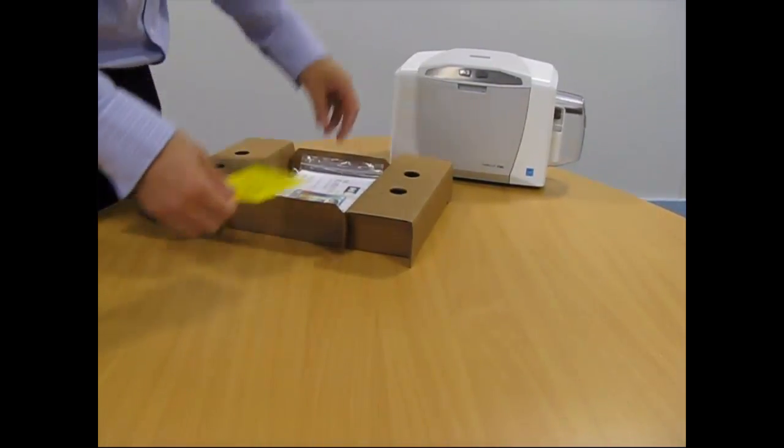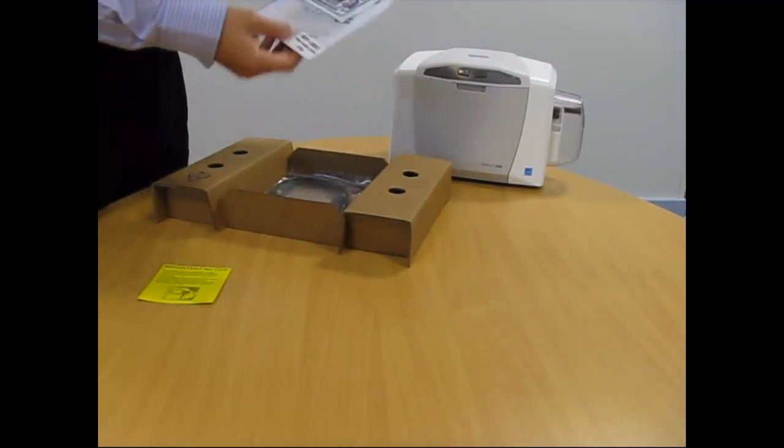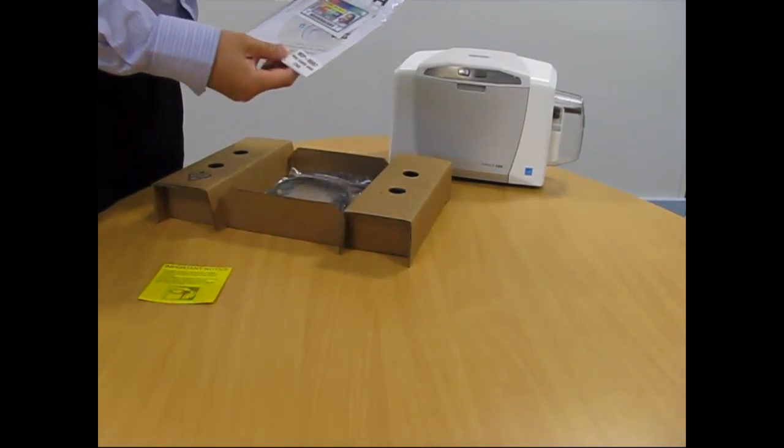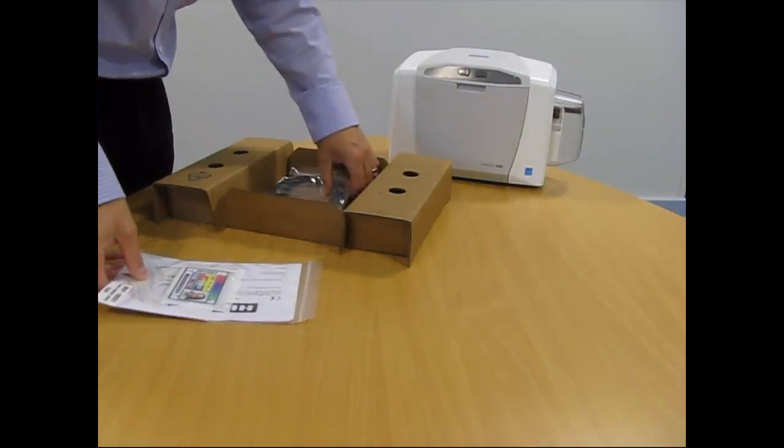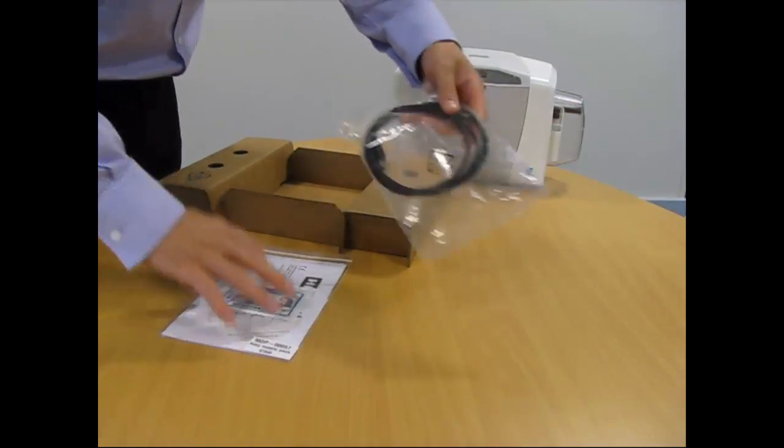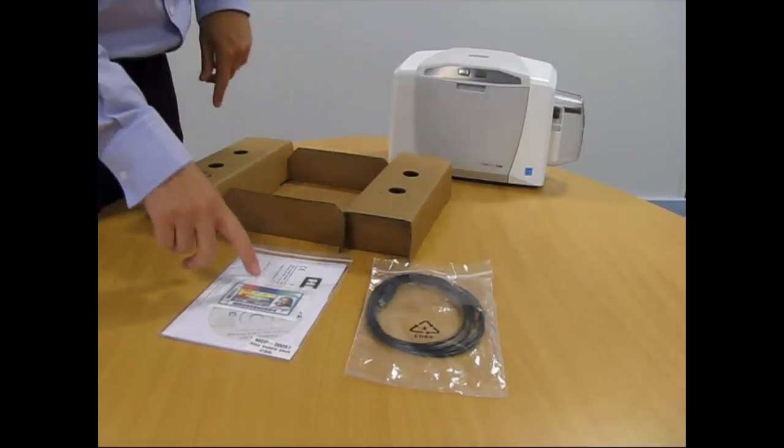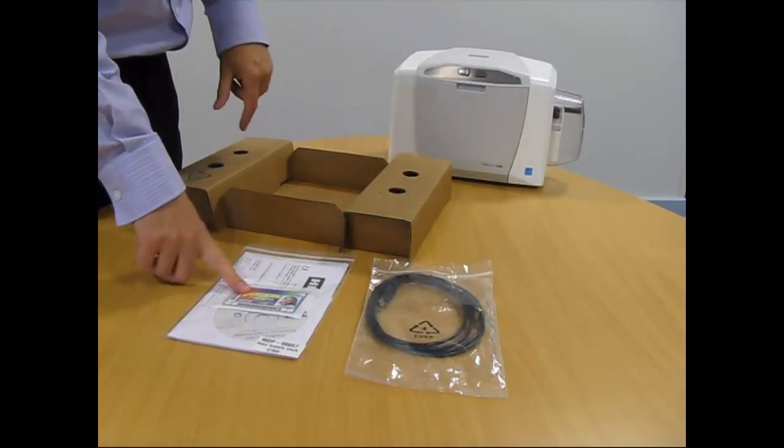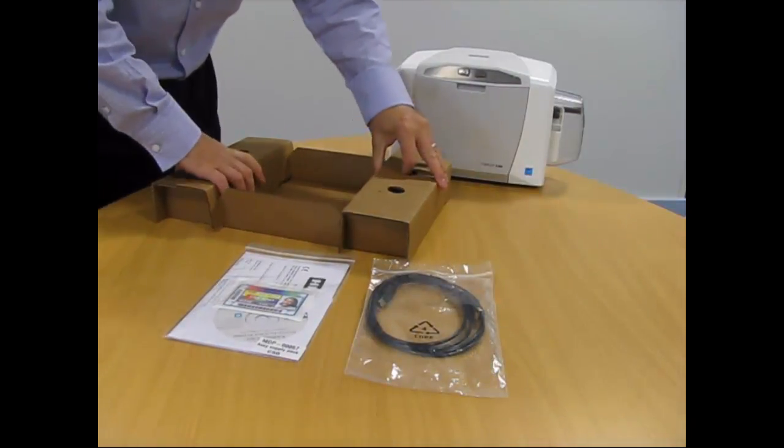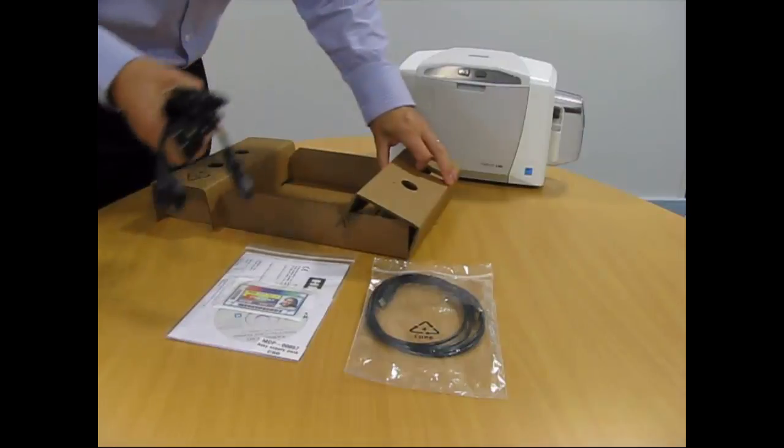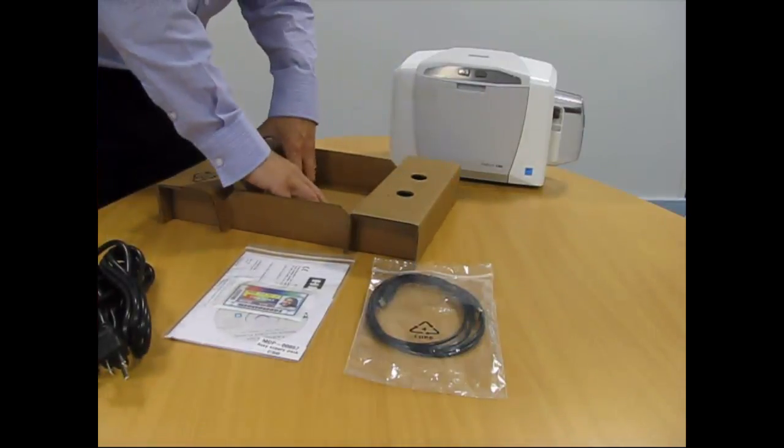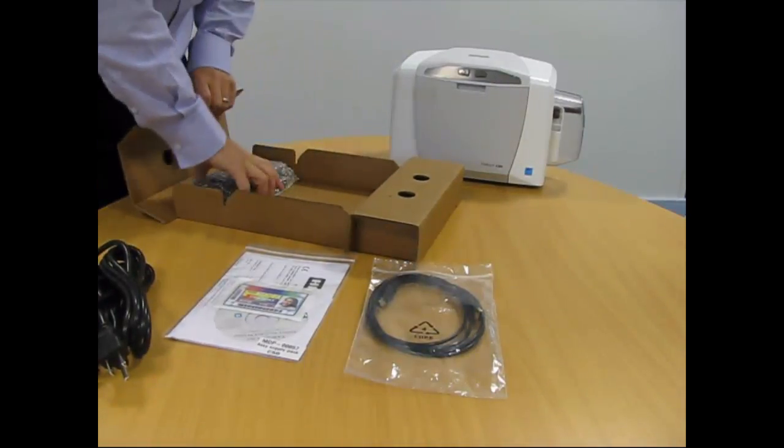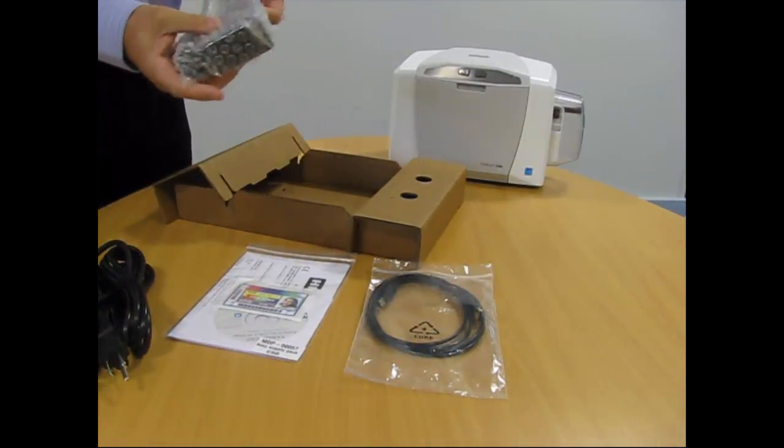you should have a quick start energy guidance notice, a quick installation user guide and driver CD, one USB cable, a printer sample test card, a power cable and a power supply.